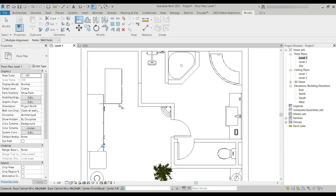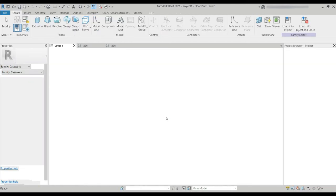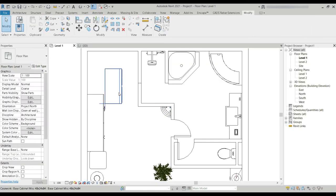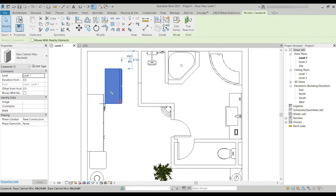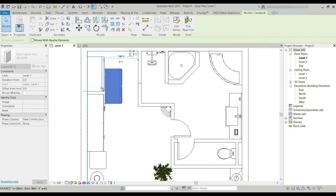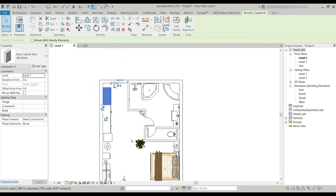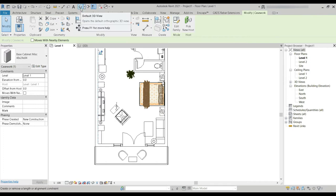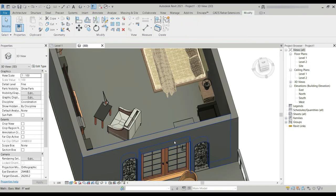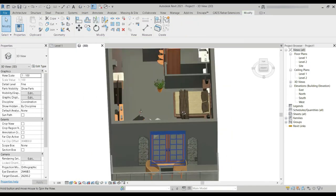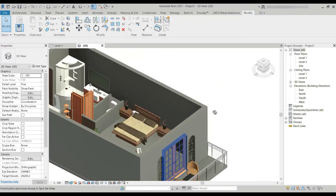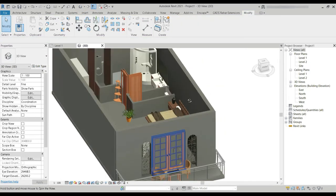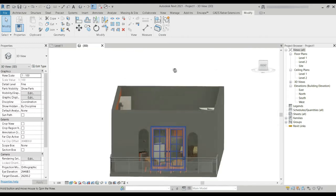Now the only part left is the main paint, so we'll get started with that in a while. Our 3D plan is almost done.